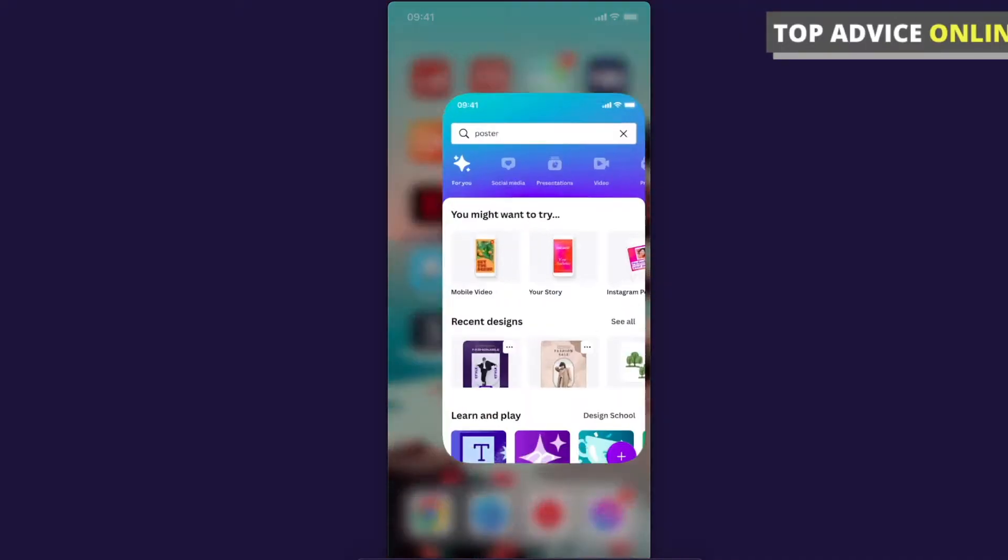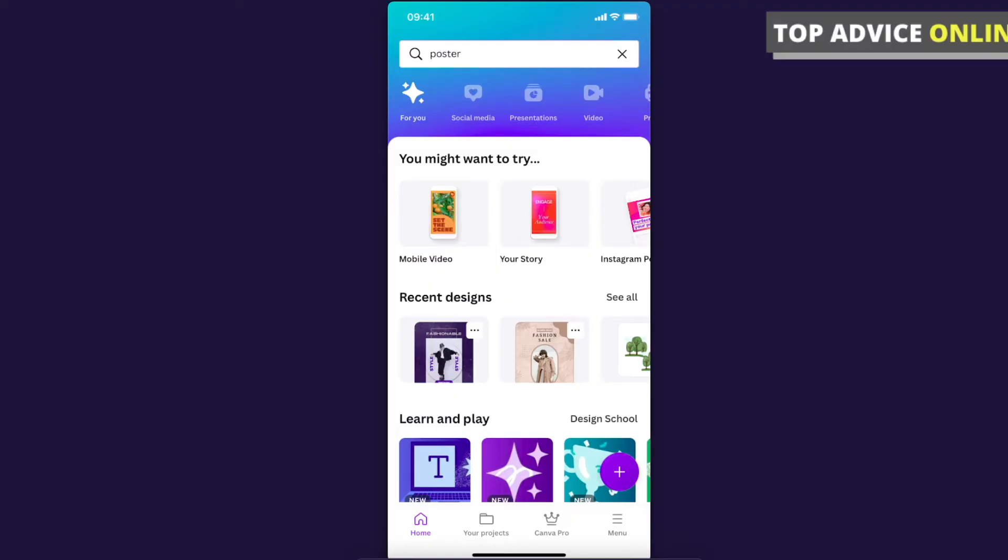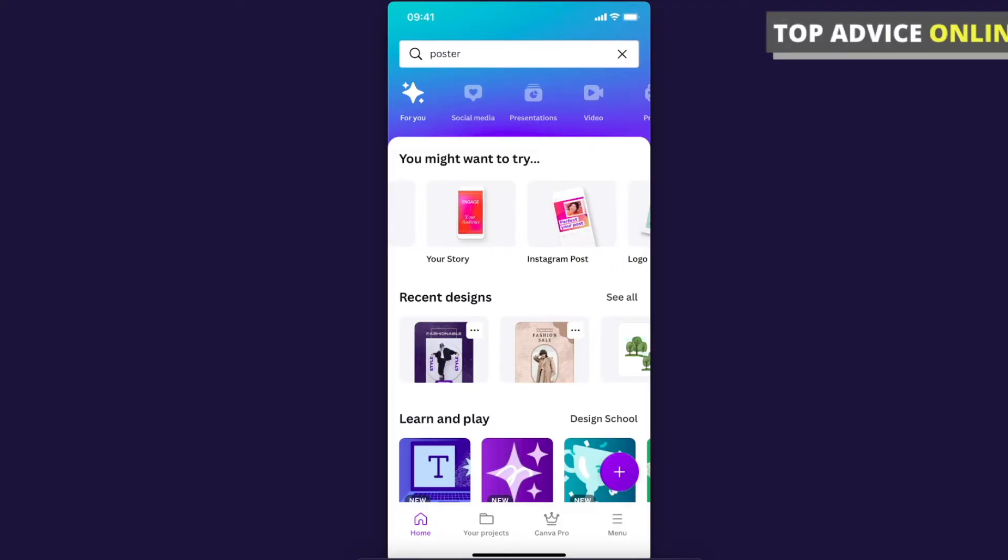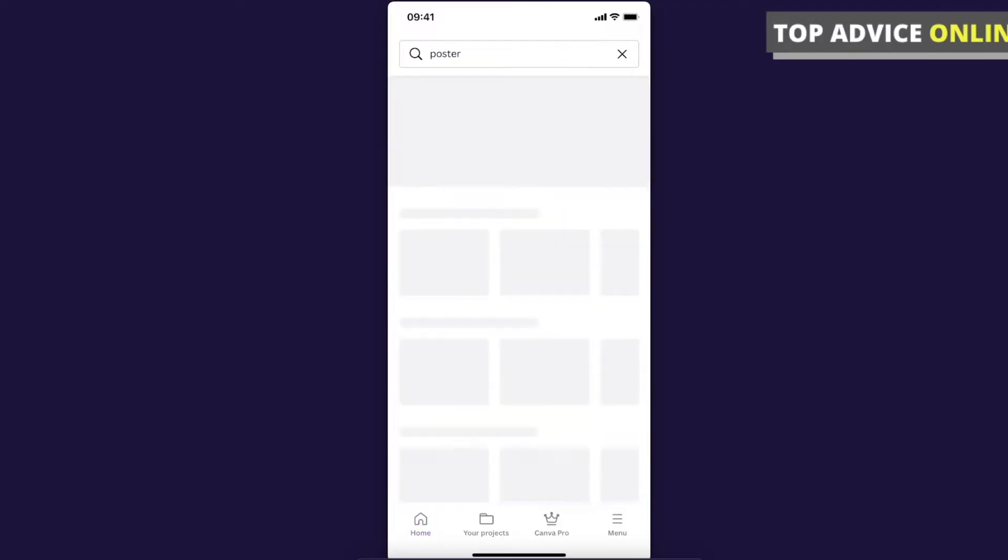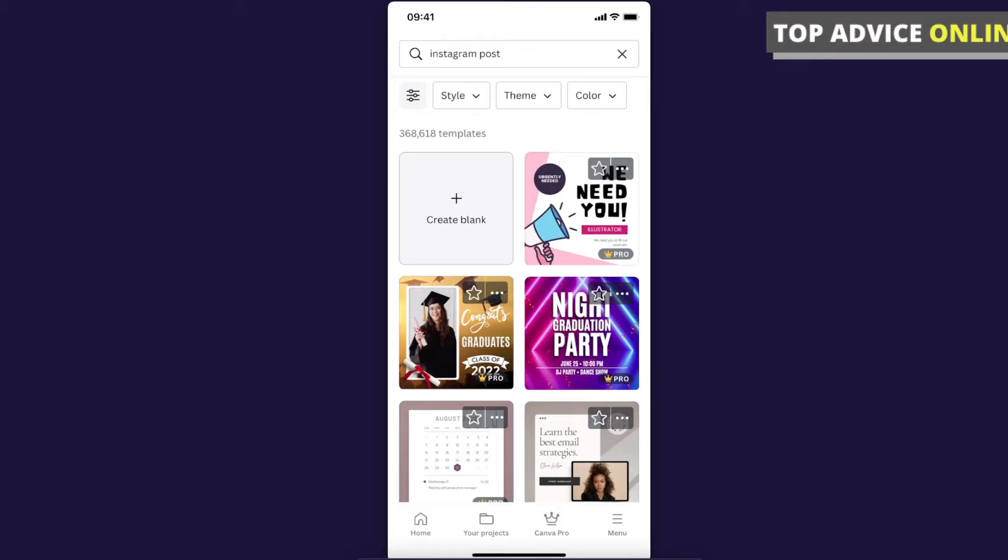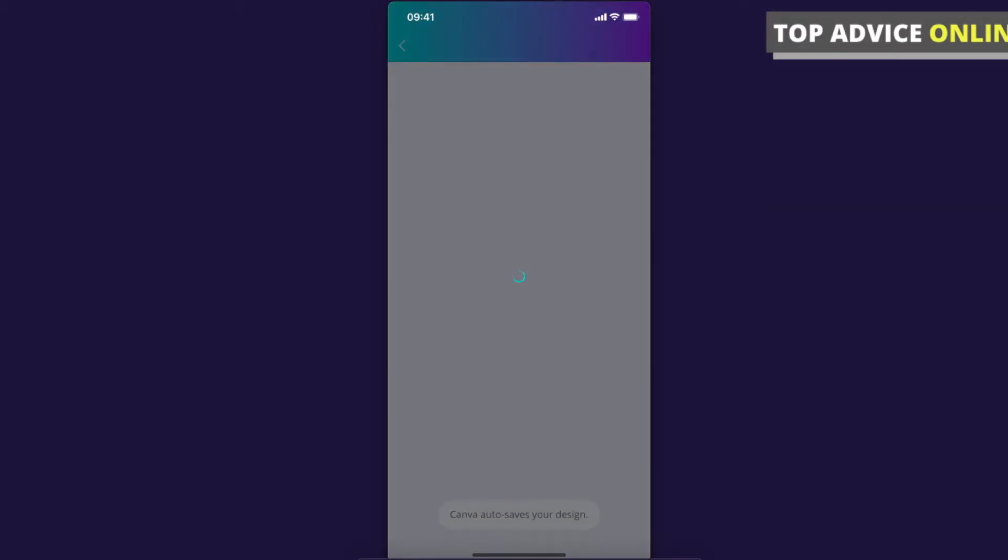So let's go ahead and open Canva. For example, let's select a template for Instagram post and let's select this one.